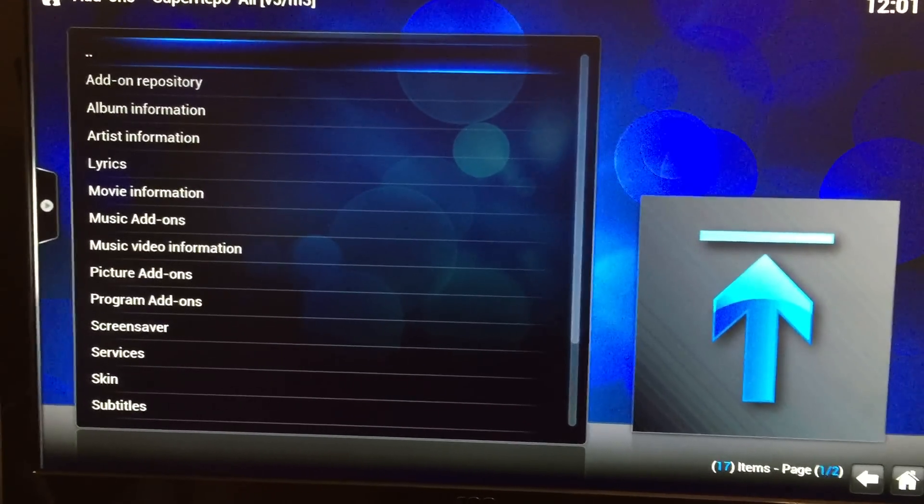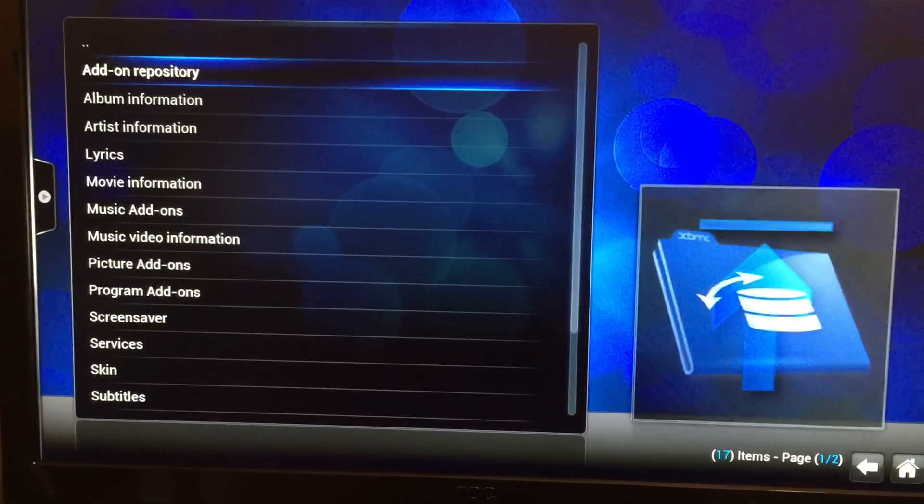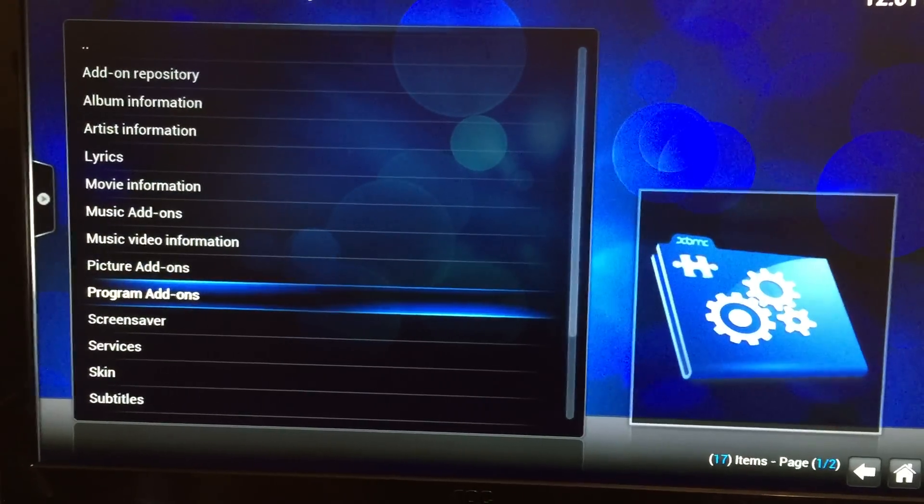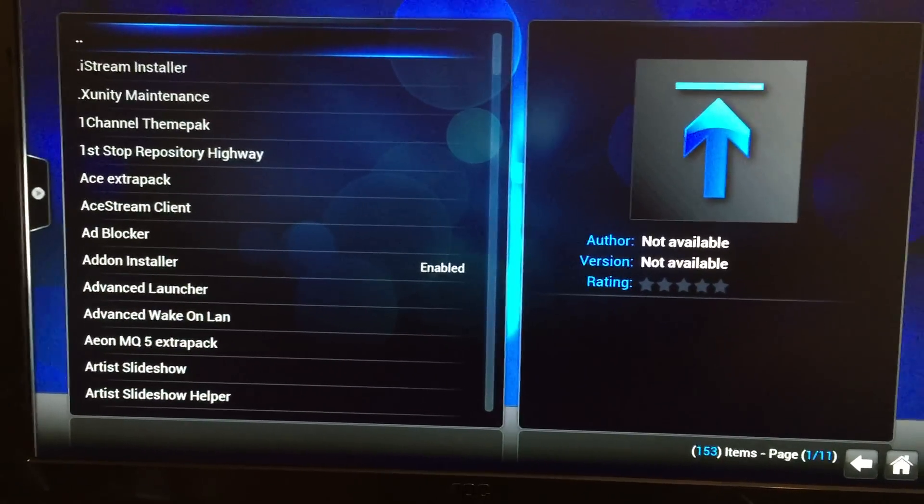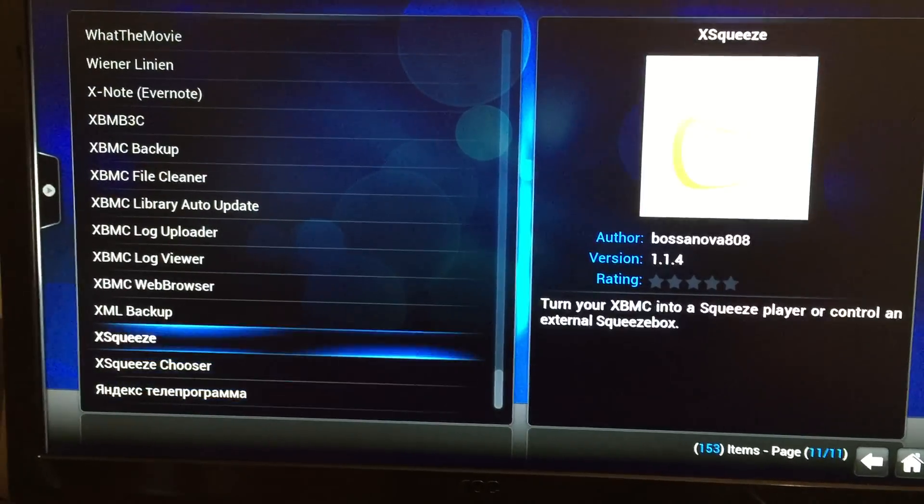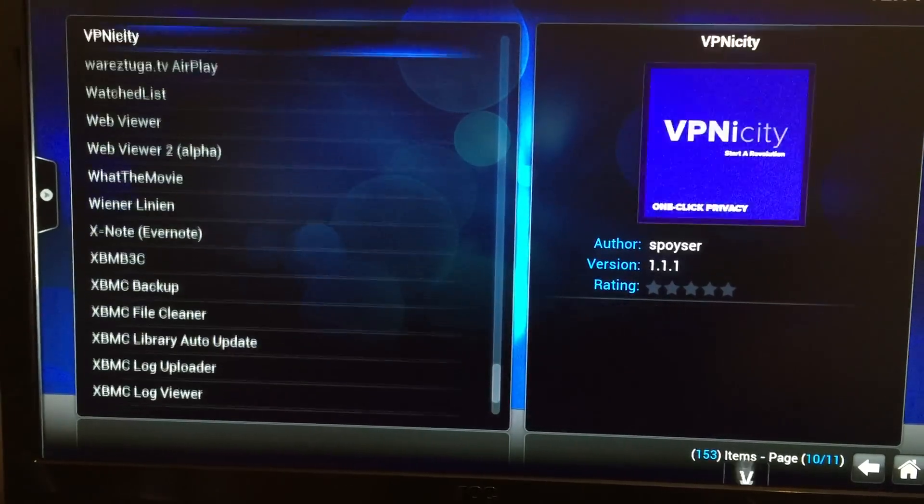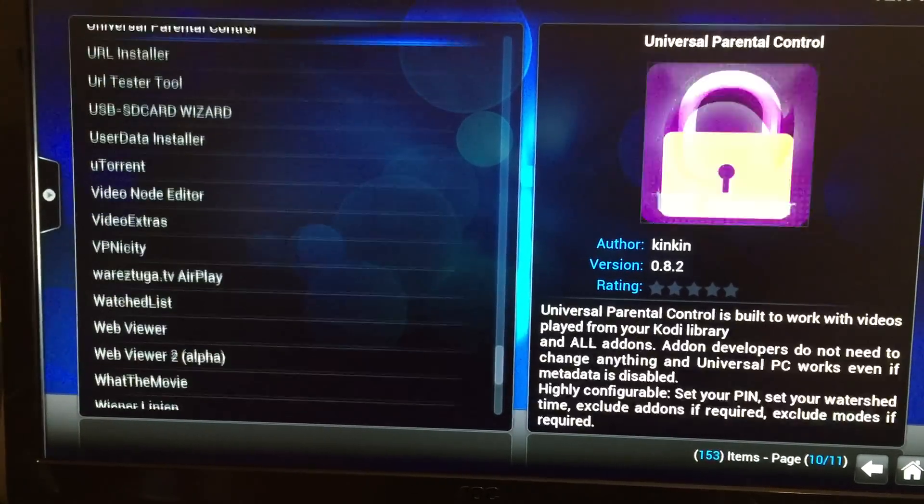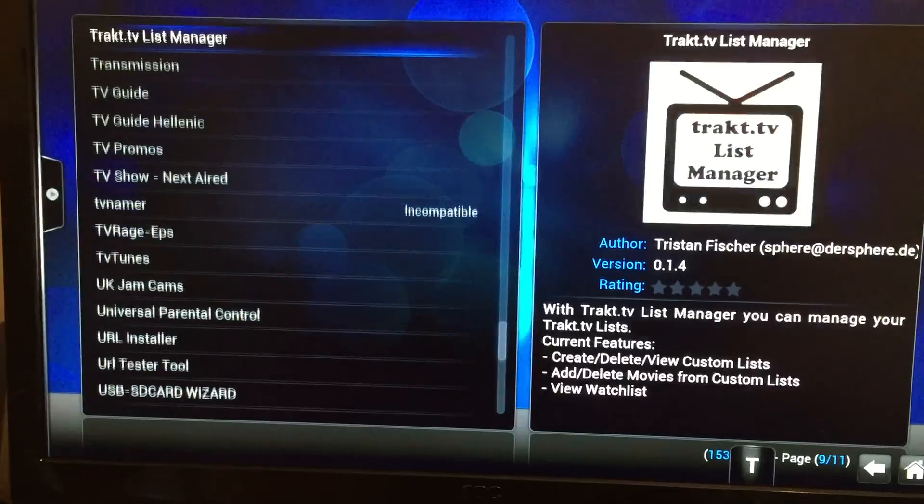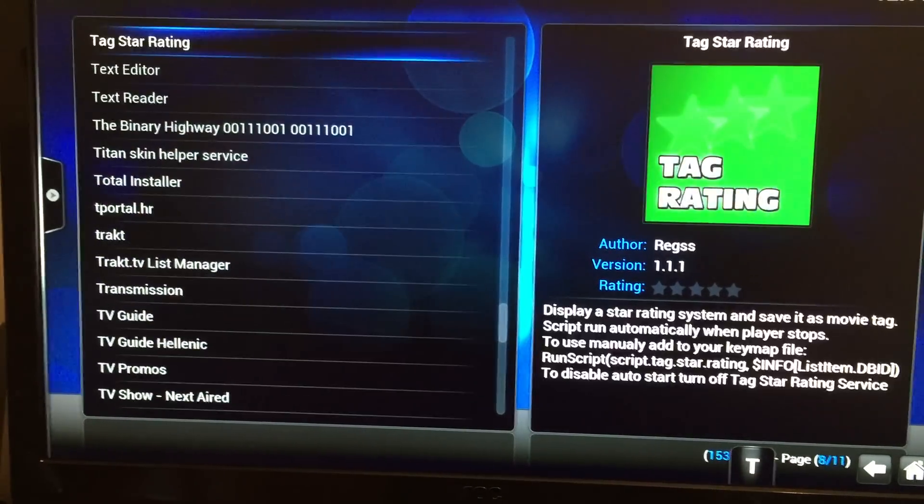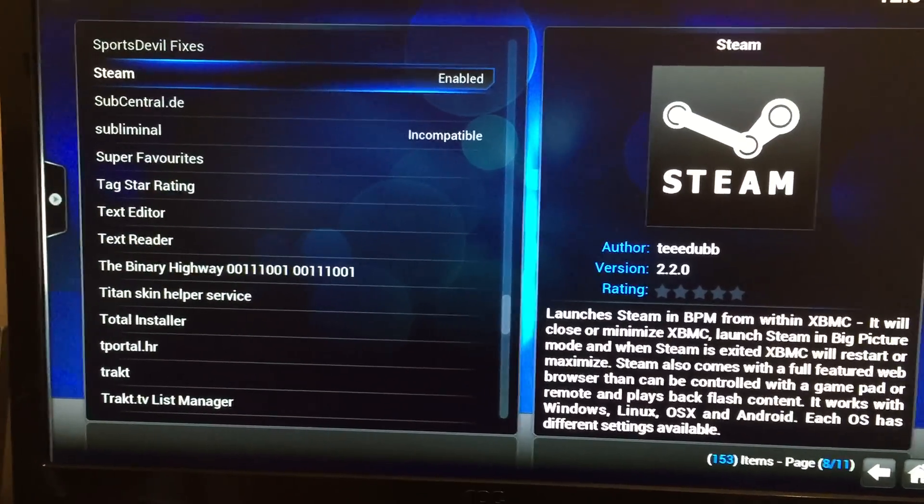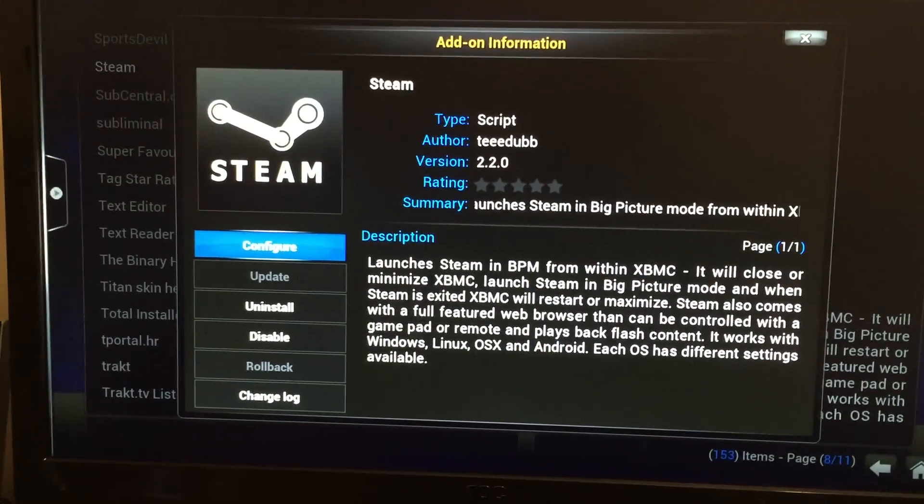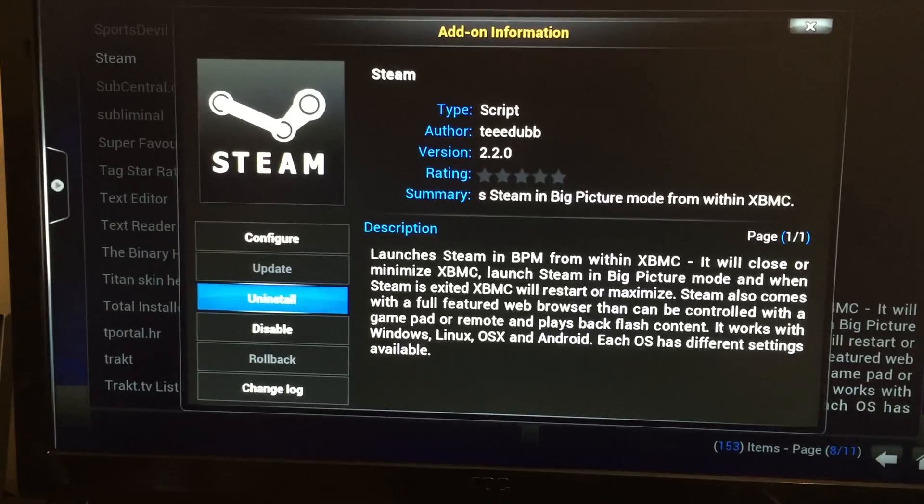Okay, in the super repo, we're going to go into program add-ons. Okay, and then we are going to find the Steam add-in. Okay, I'm going to click that, and you would install that, which I've already got it installed.